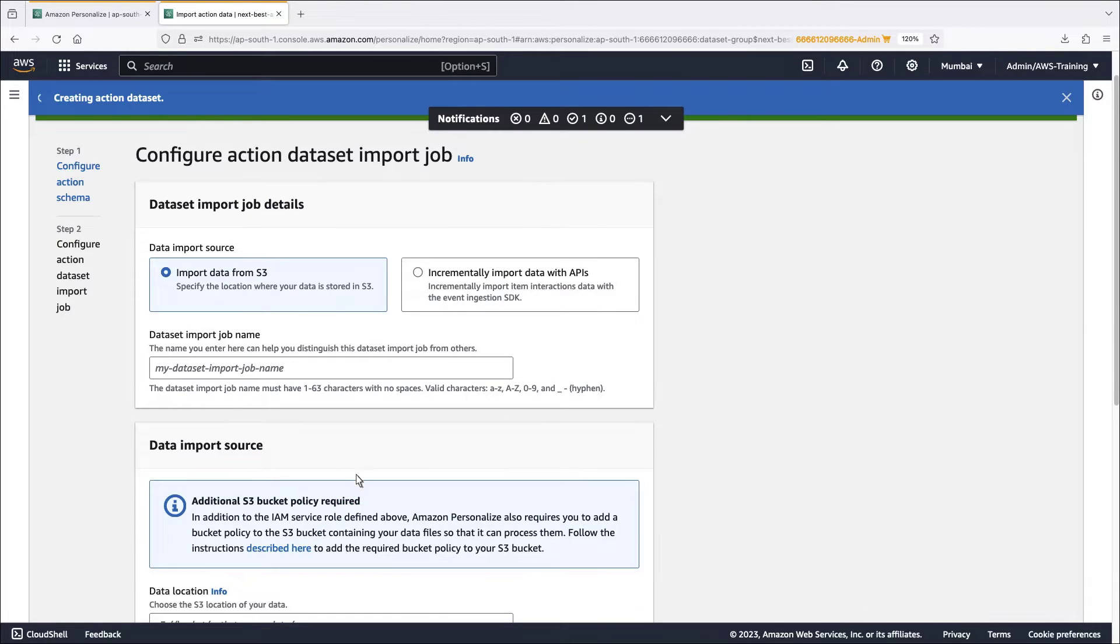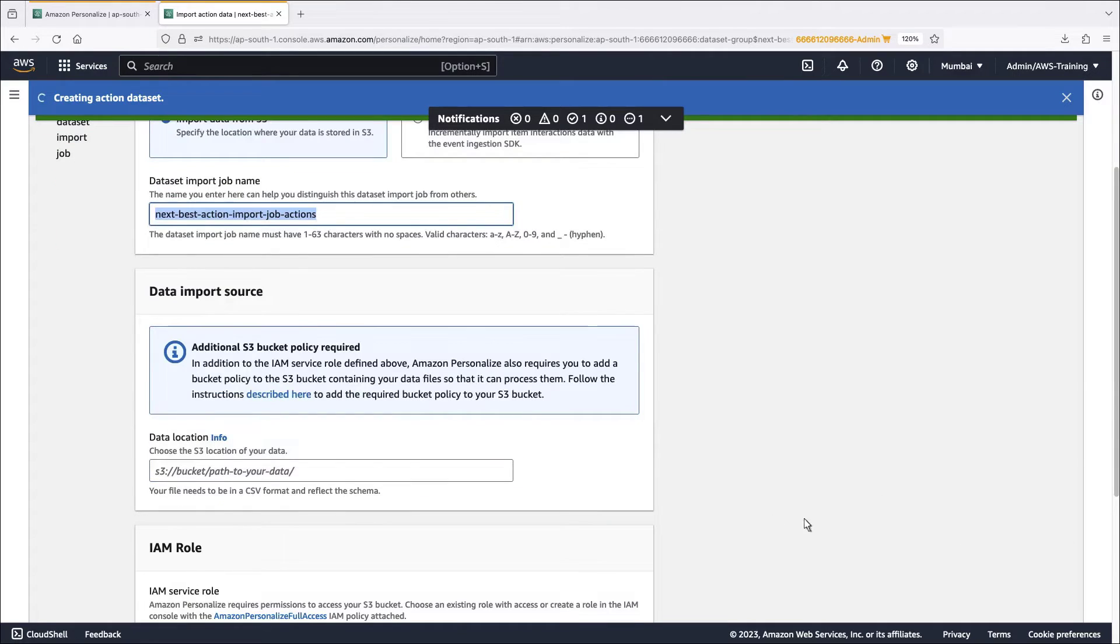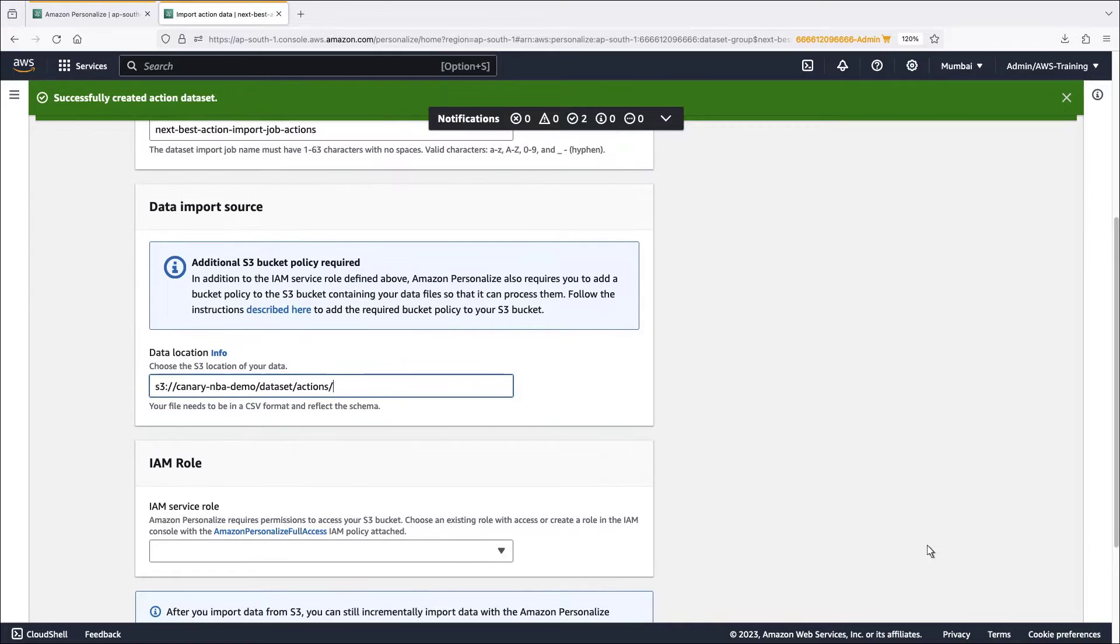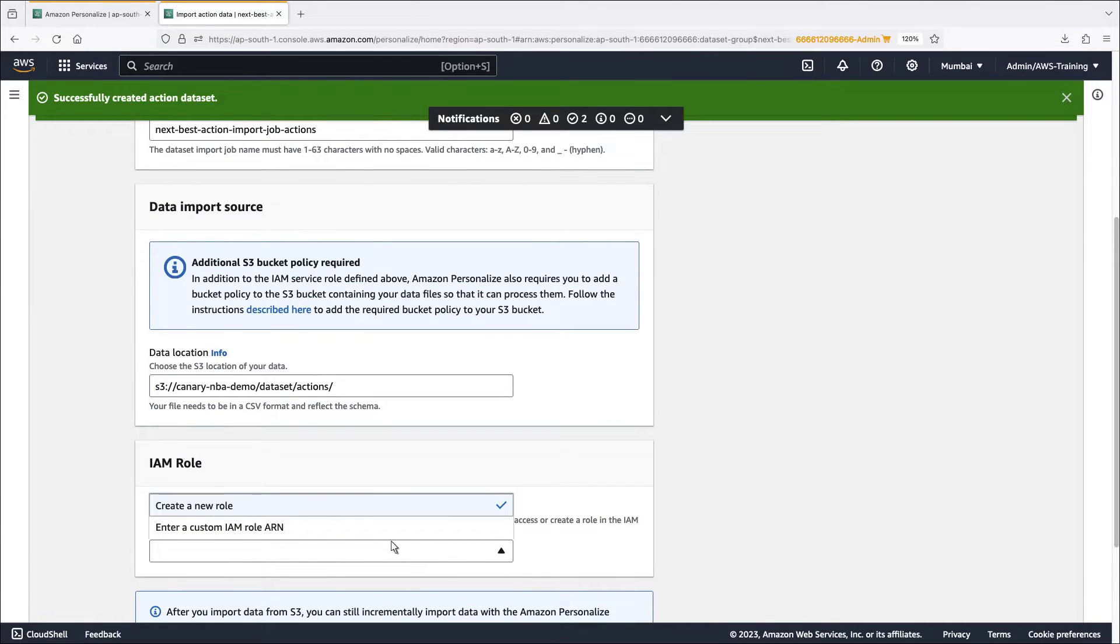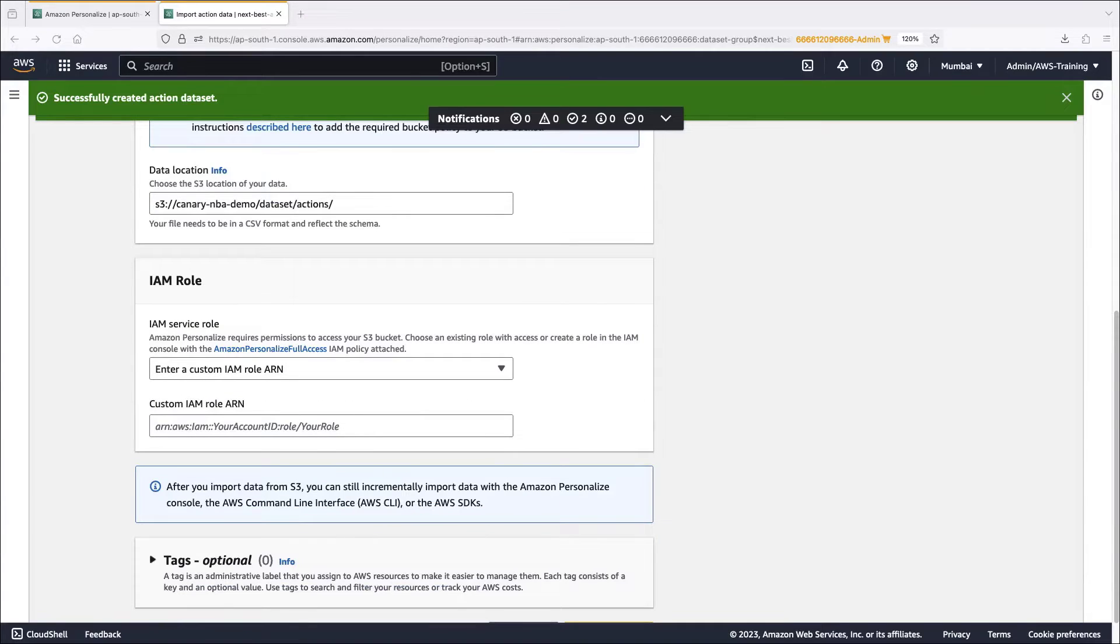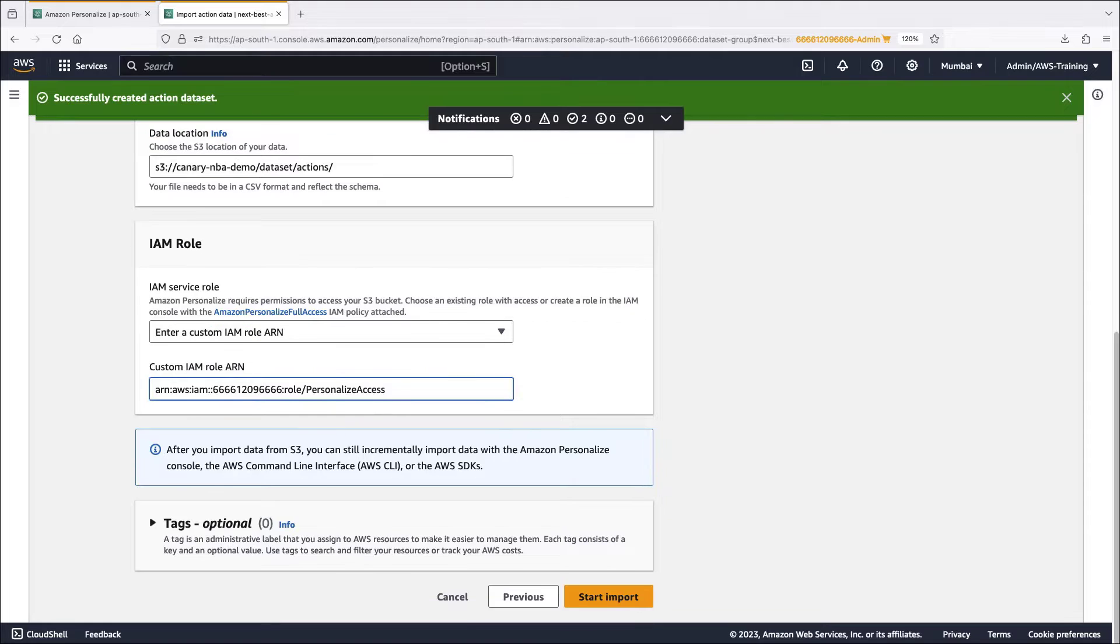In the meantime, we'll create the data set import job. We'll store the data in this Amazon S3 location. For demonstration purposes, we've already uploaded data here. Next, we'll enter the IAM role ARN so Amazon Personalize can access the S3 bucket. Now we'll start the import.